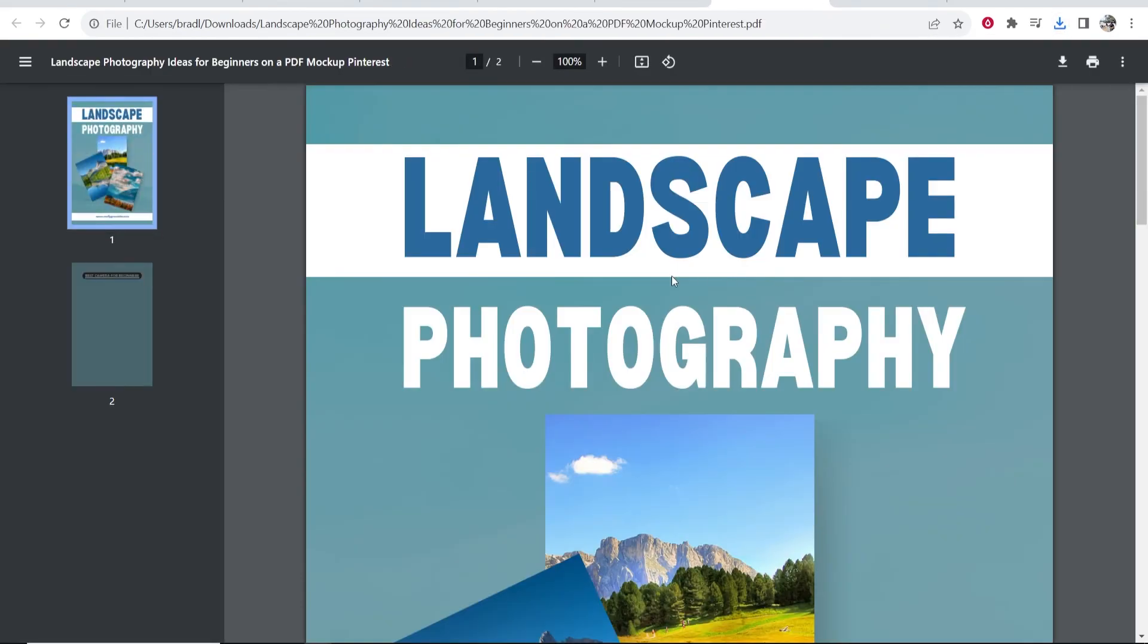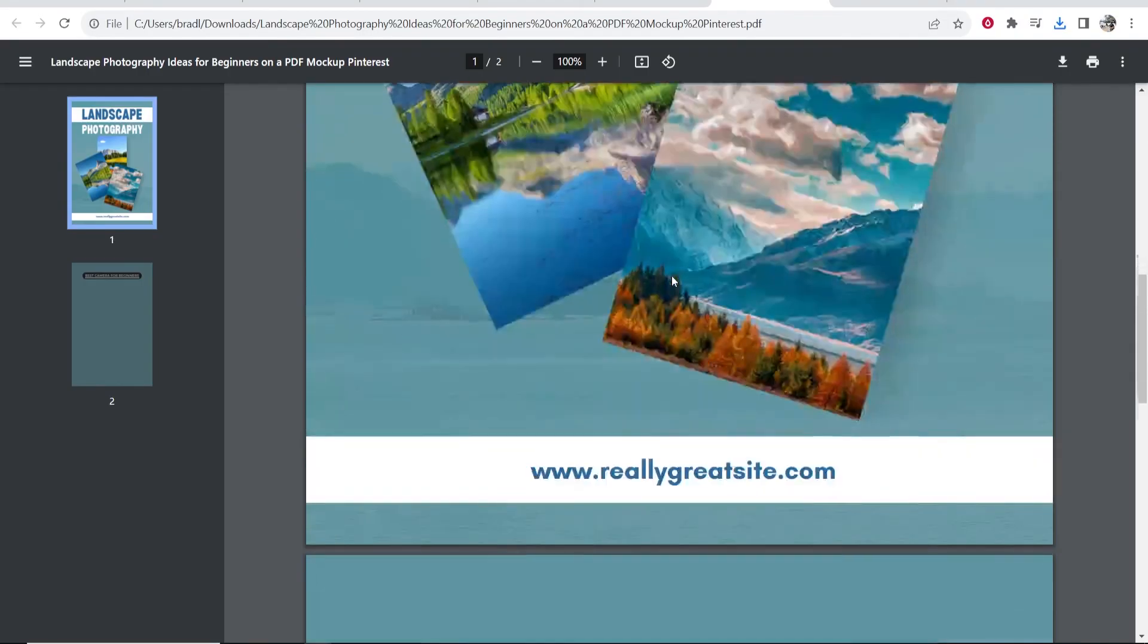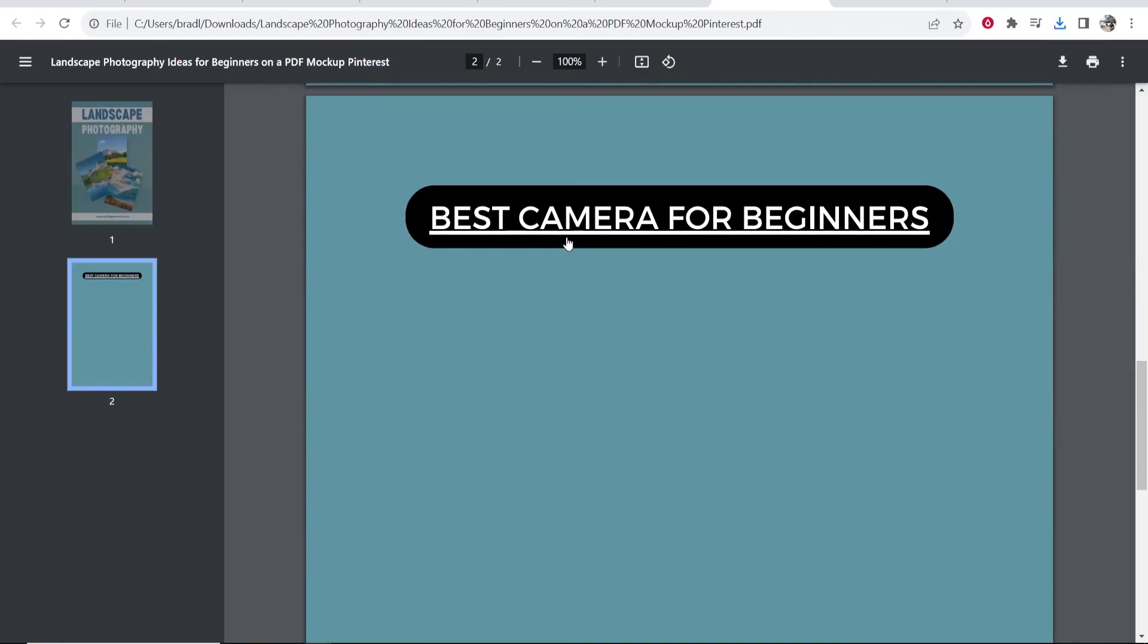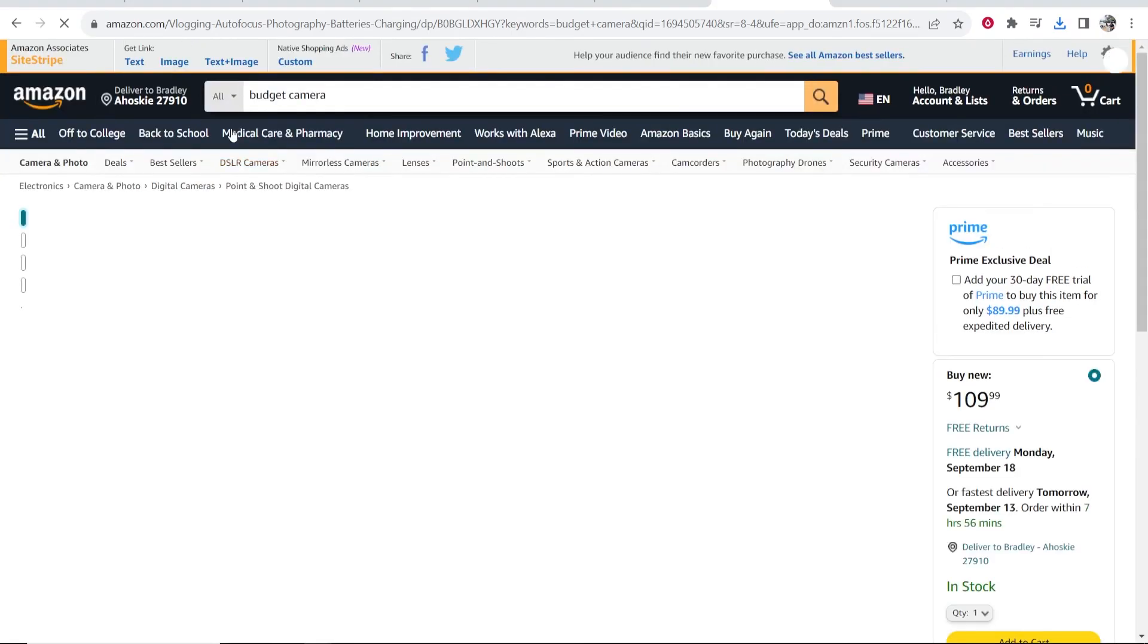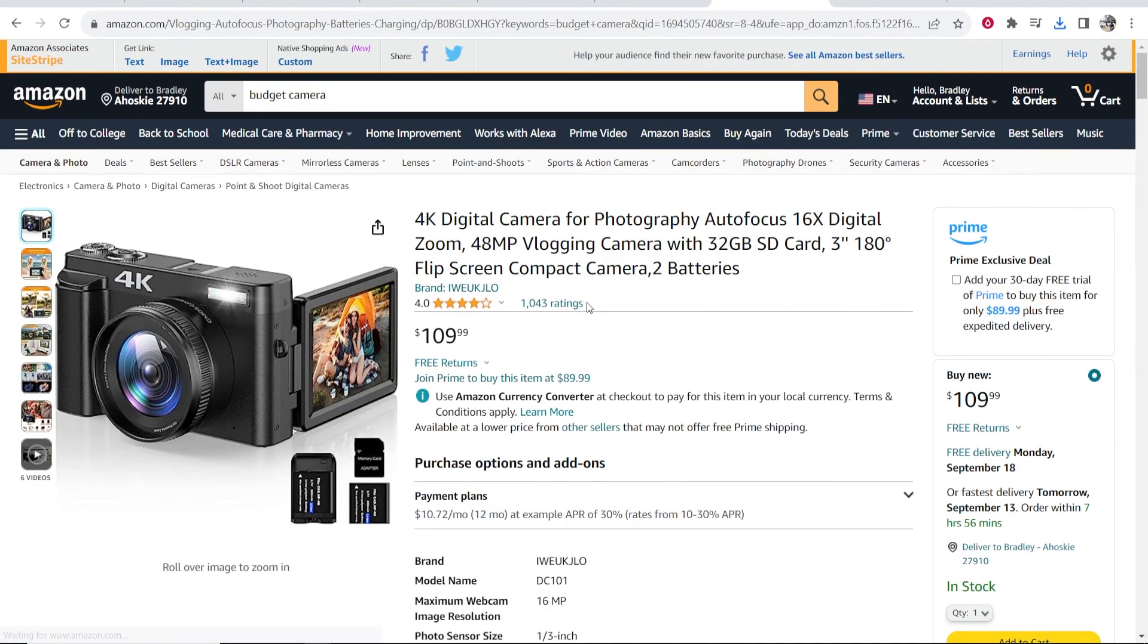So now let's open up this PDF file. And here, if we scroll down, you can see we've got our link. If we click on it, it will then redirect to Amazon. So there you go. That's how you do it.